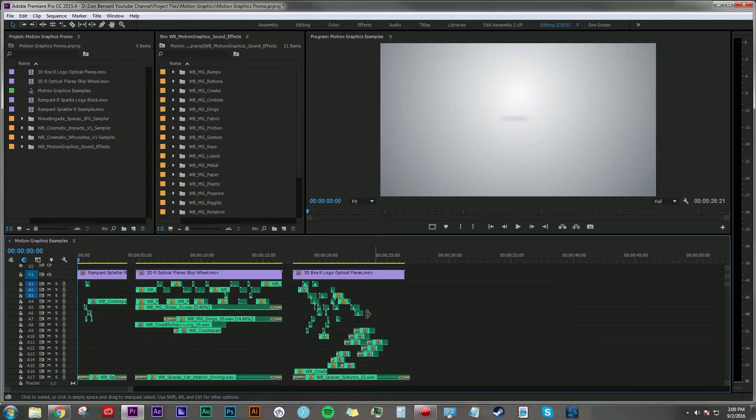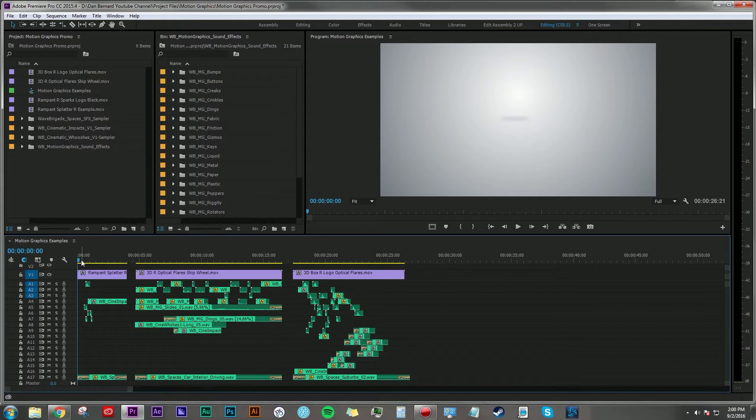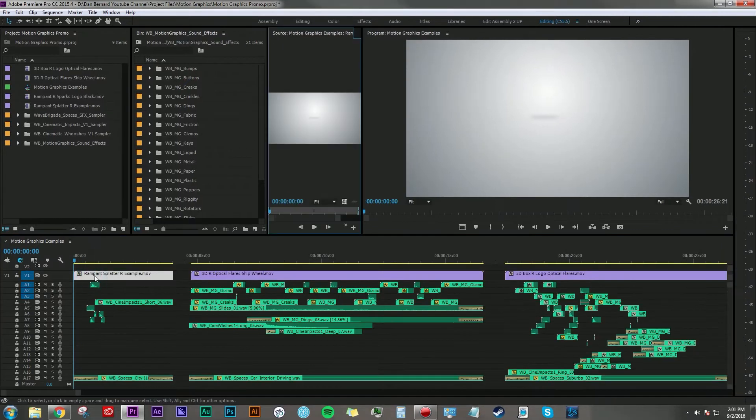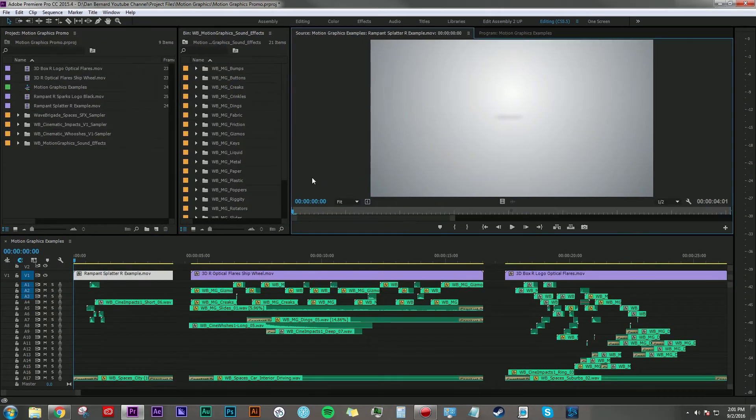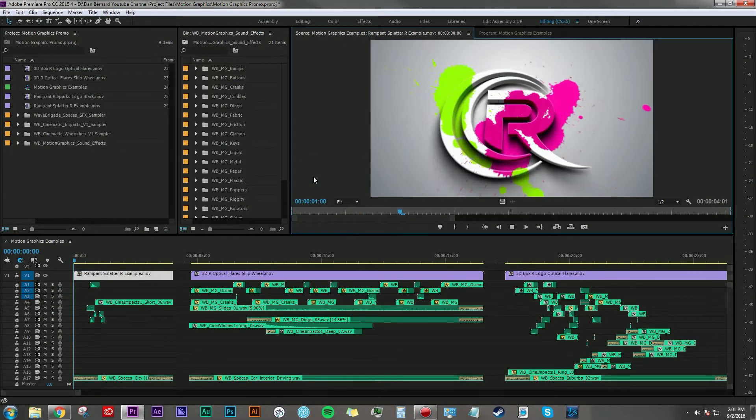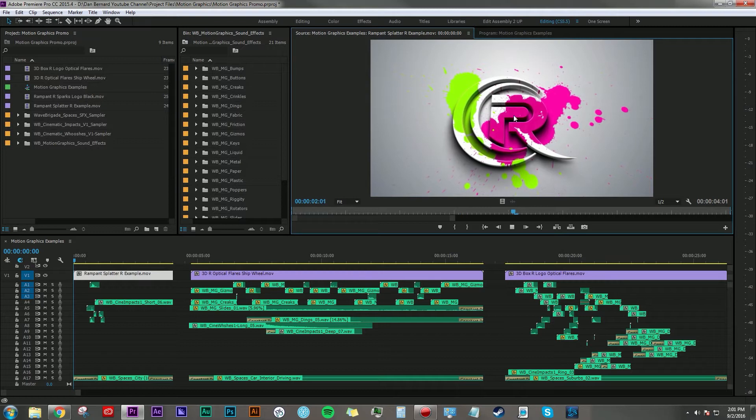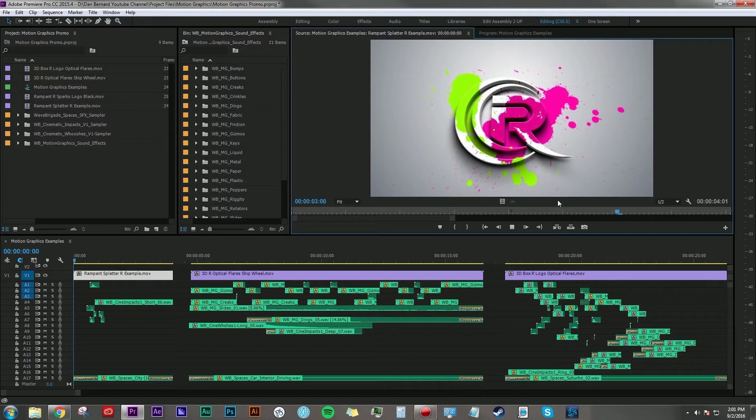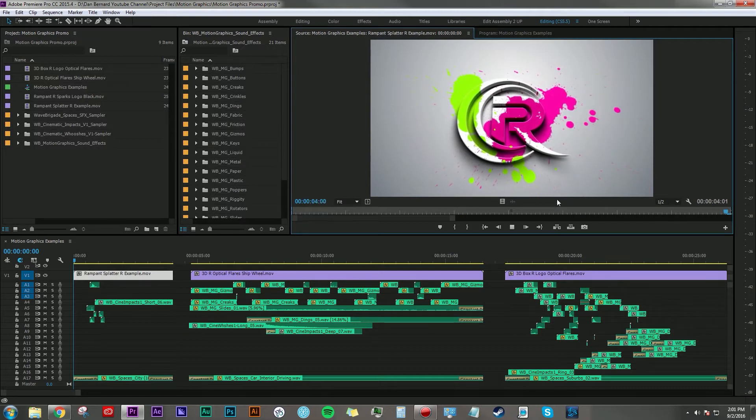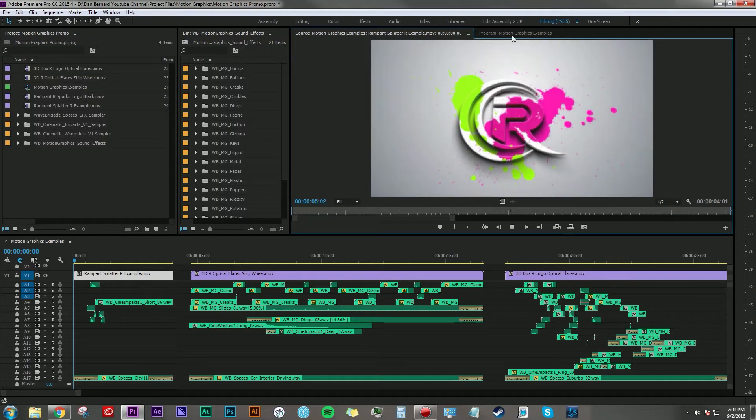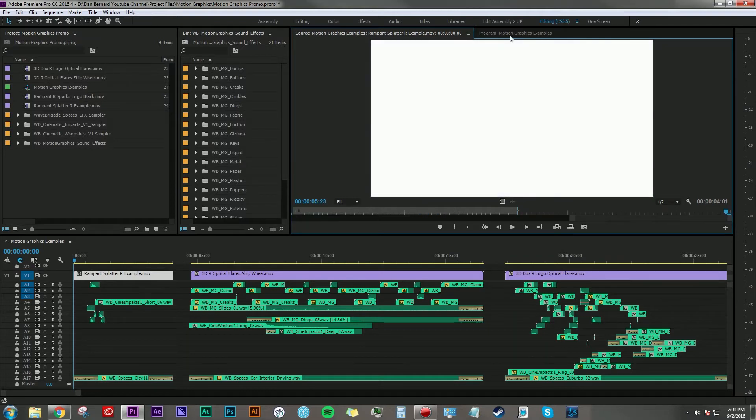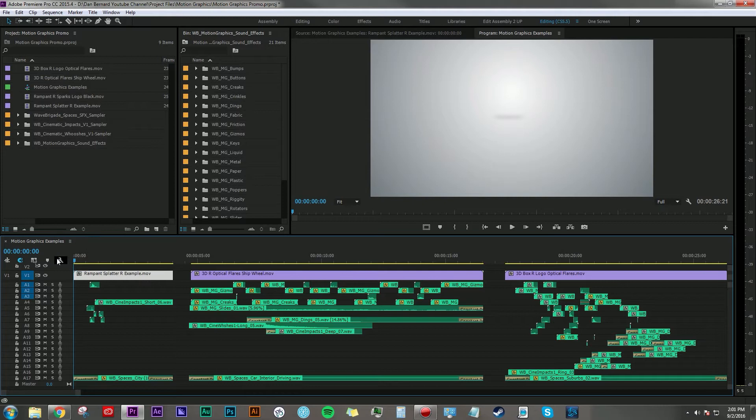Right now I'm in Adobe Premiere Pro. I'm just showing you guys some different approaches that you can take when doing sound design for motion graphics. First up here we have this graphic where the Rampant logo flies in and some paint splatters on it. It seems pretty simple, and here's what I worked up for that.